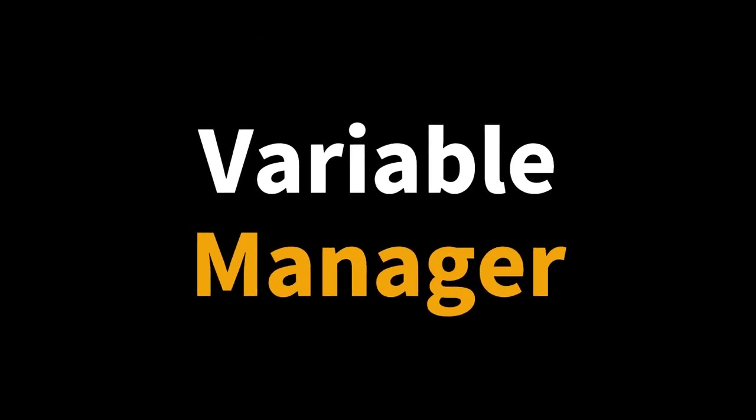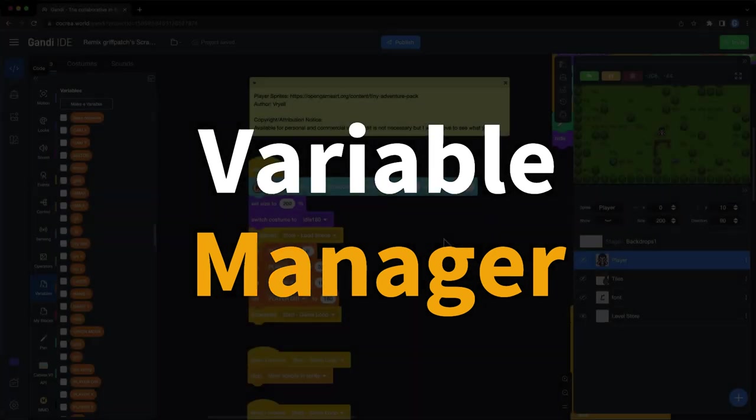To make it easier, Gandhi IDE released a variable manager last week. Let's take a look at how to use it.